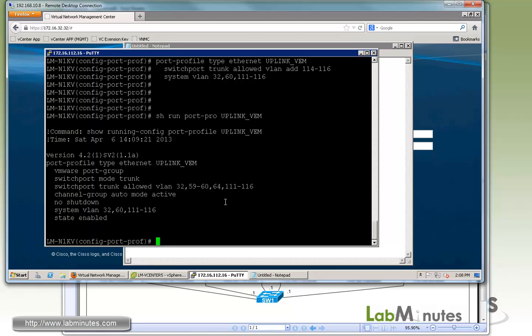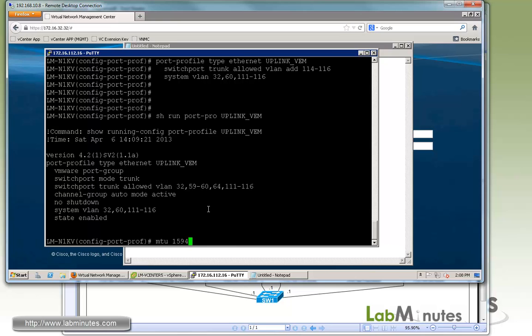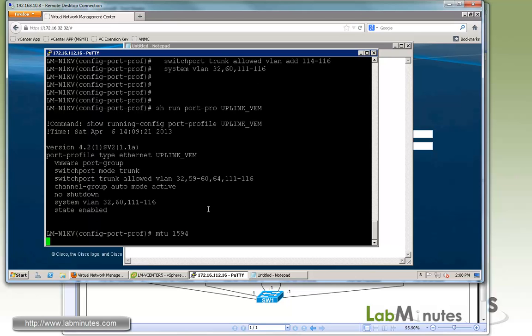One more thing you want to do is modify the MTU of the uplink. When VMs talk to the VSG using VPath, there's actually encapsulation going on. VPath actually adds an additional 94 bytes to the header. You definitely want to make sure that you adjust MTU accordingly so there's no packet drop. My default MTU is 1500, which is to add 94 to that, so it becomes 1594.